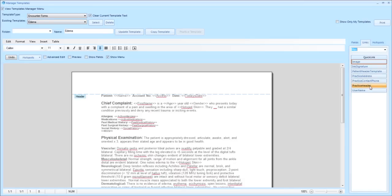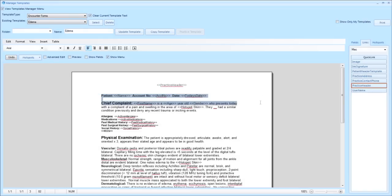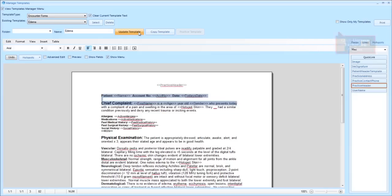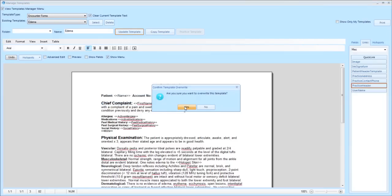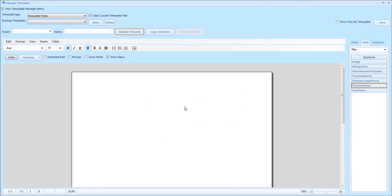Then click practice header. You will then see it insert into your template. Make sure you then click off of the header and click update template, and then click yes.